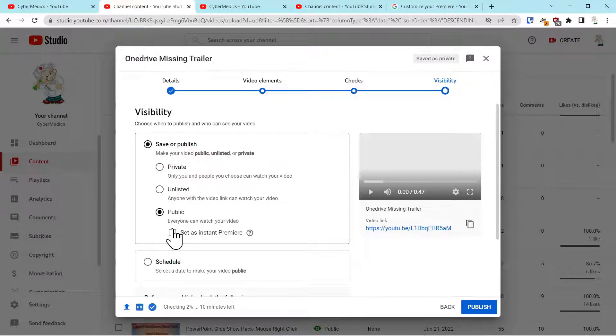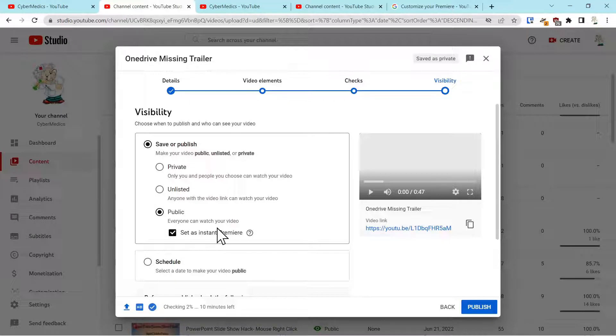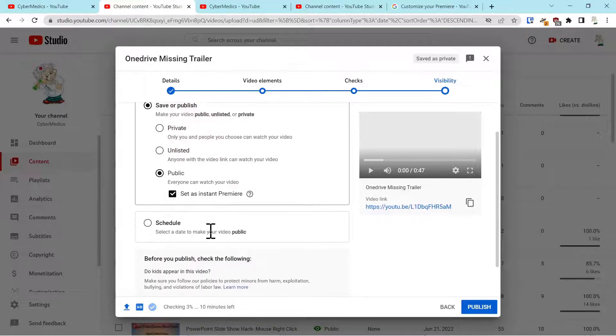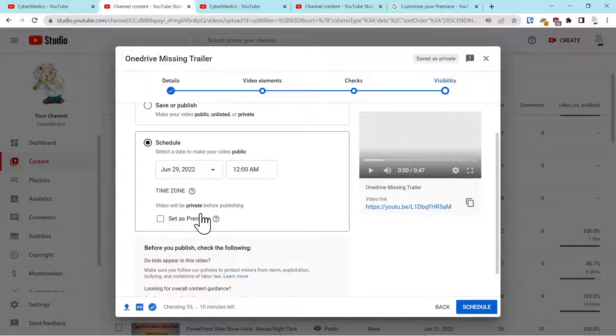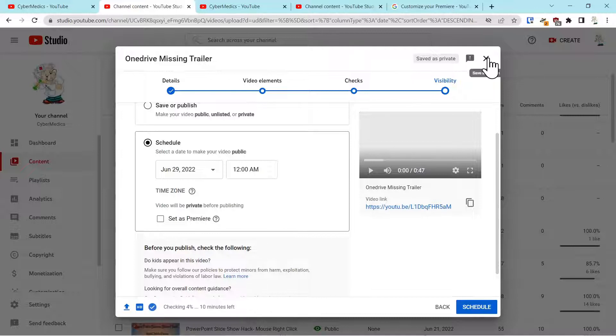But if you pick instant premiere or you schedule a premiere, and then you go ahead and premiere this video, once it's premiered you will not be able to use it as a trailer. So that's the key right there.